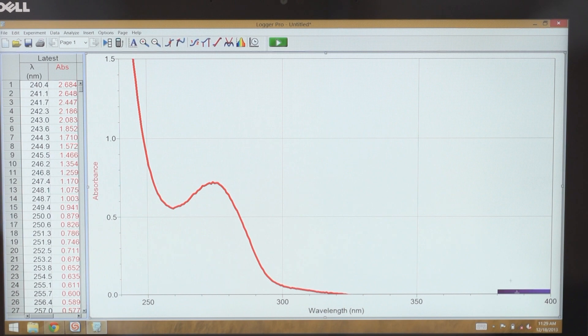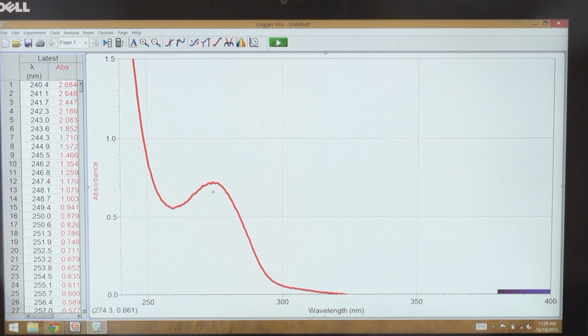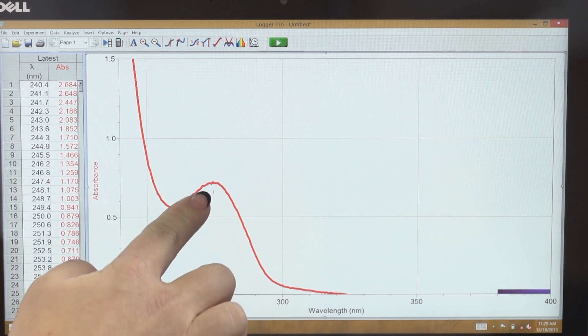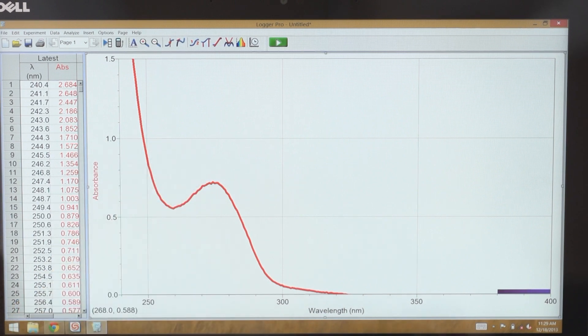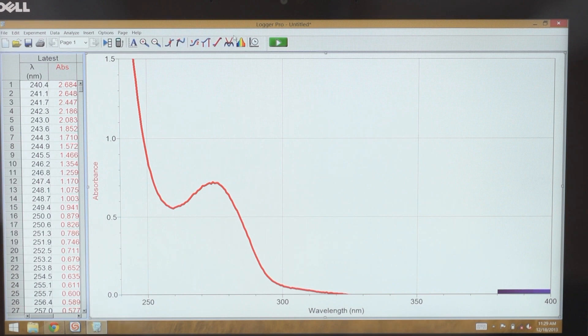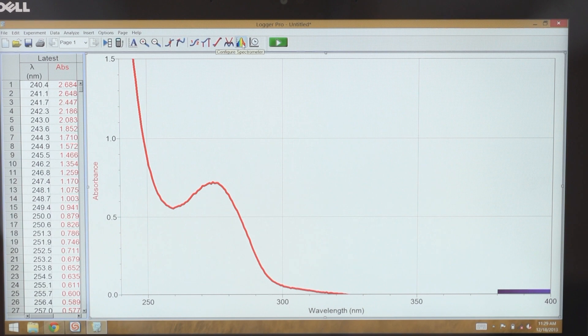So now I want to do a Beer's Law experiment at the wavelength of the peak absorbance here for aspirin. So in order to do that, I tap on this rainbow icon that's about in the middle of the toolbar. It's also the configure spectrometer icon.